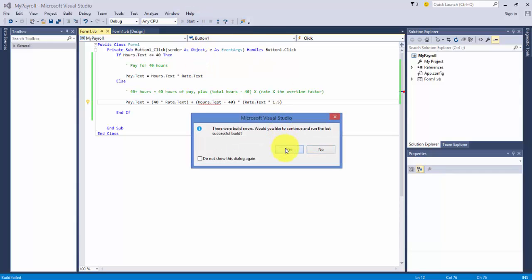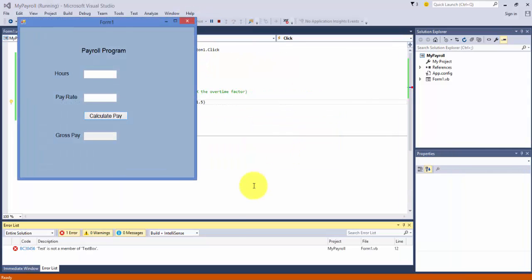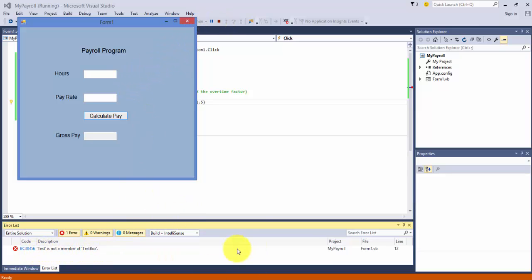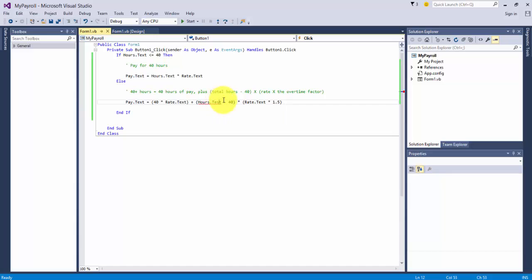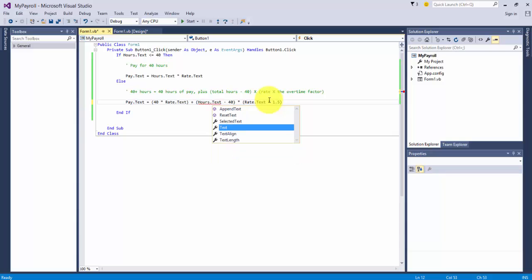There are errors. We see down here, oh look, test is not a member of text box. So I can run it, but I know right away there's a problem with it. So I can look for where the error is. I can click here, potential fix. I can look at that and know that I don't have a test property, I have a text property. And that should fix the code.